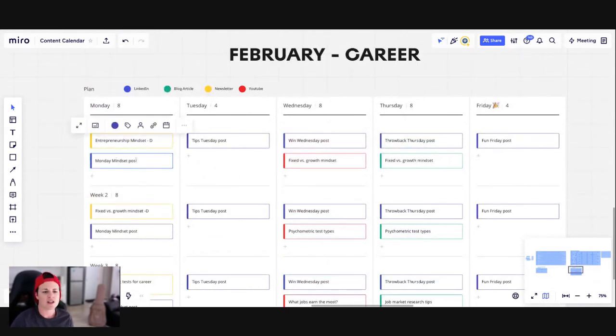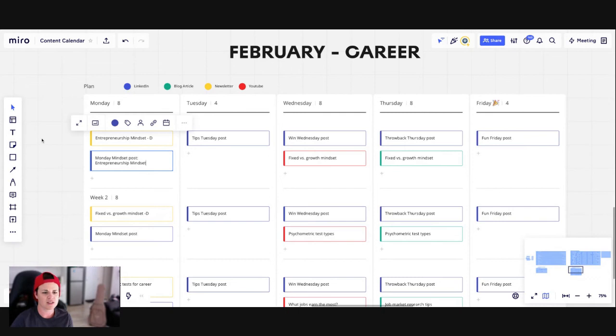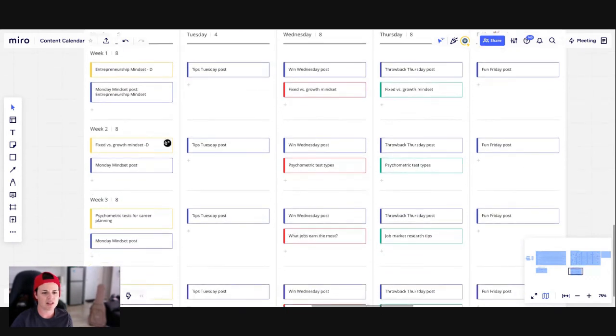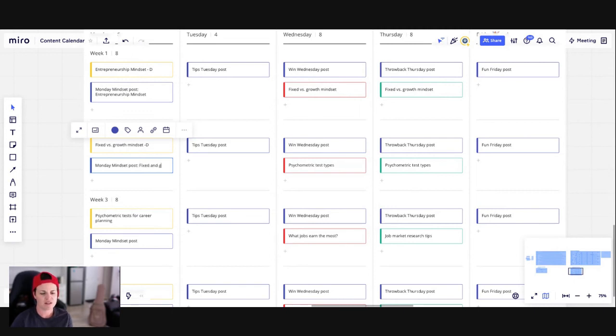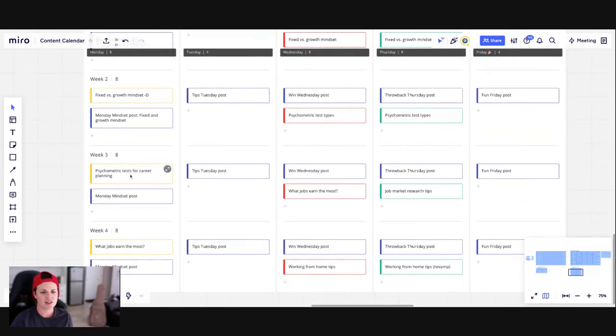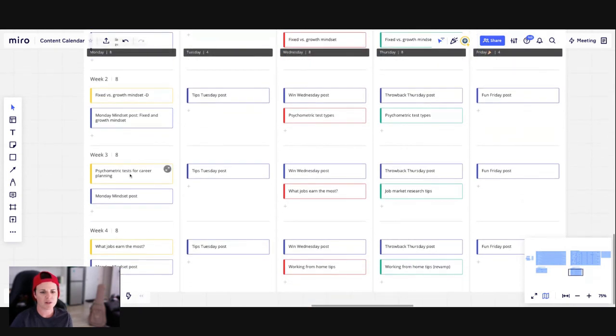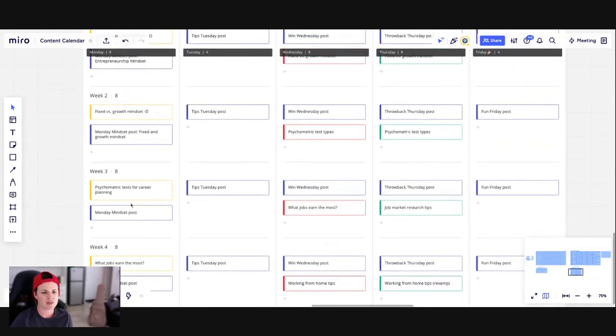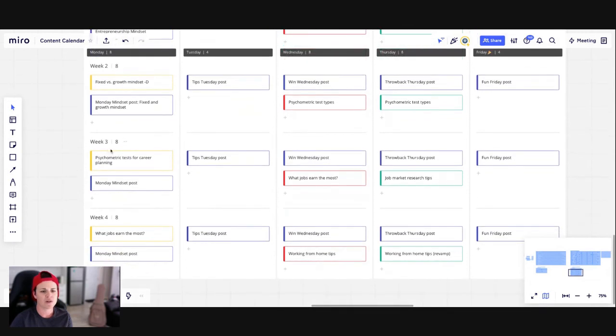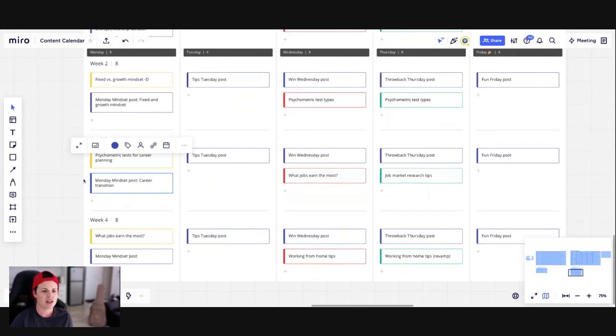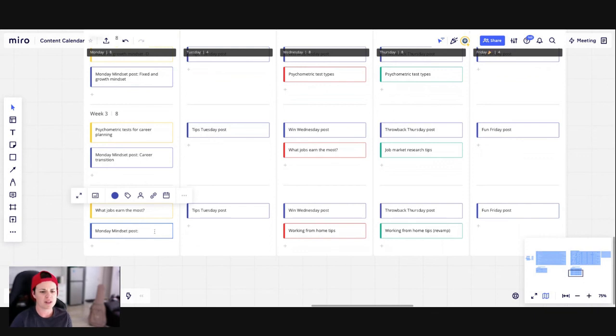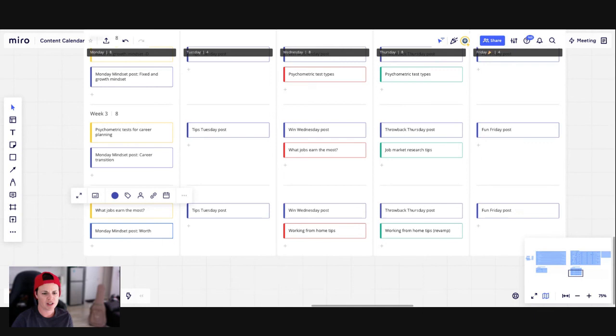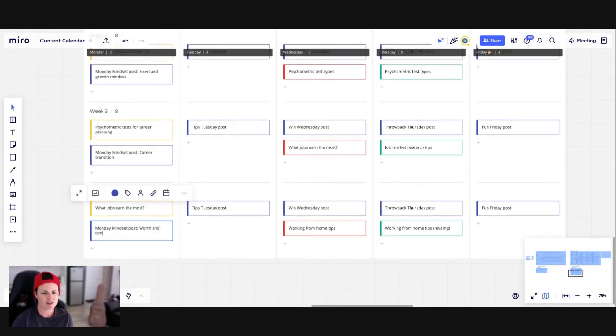Then I can get more specific. So I might say, well, the mindset Monday post is going to be about entrepreneurship mindset, because that's what I'm talking about in my newsletter. So that's easy. That one happens to be about mindset anyway. Similar here, this is fixed and growth mindset. So again, I know what's going in there. This week, I'm going to be talking in the newsletter about psychometric tests. So this might be more about something to do with career transition. And then here, what jobs earn the most. So maybe this is something around career or maybe this is around worth and confidence. And then I just continue going along.